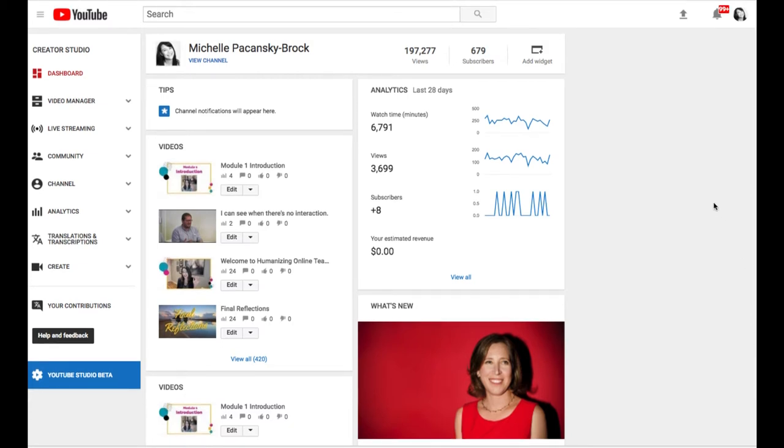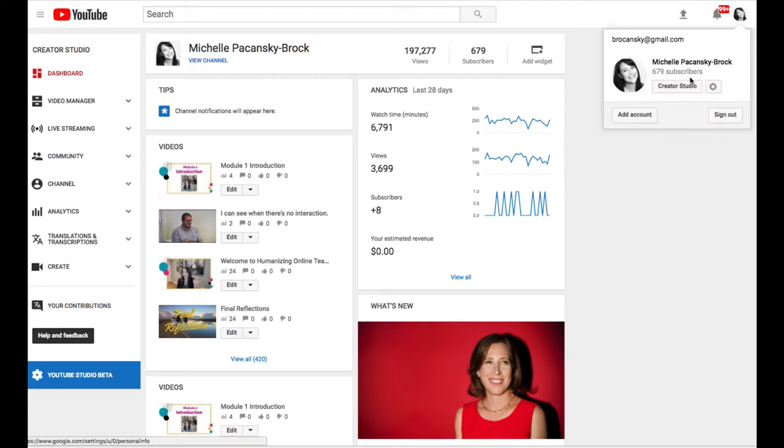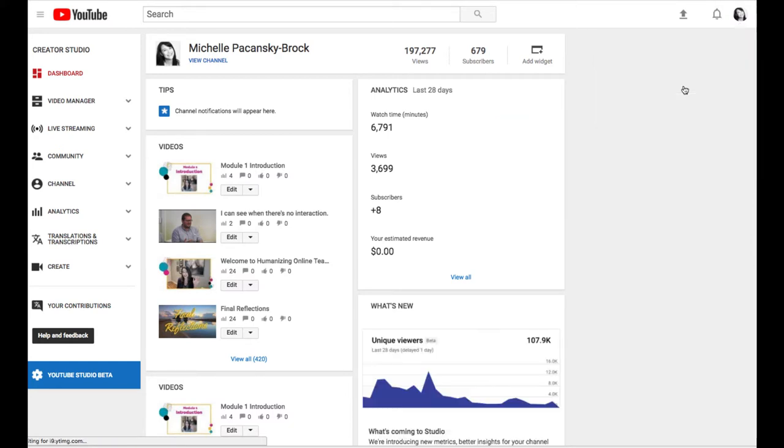When you're in YouTube, sometimes you might get a little disoriented about where you are in your YouTube channel. So over on the right side of your screen you'll see a little thumbnail picture of yourself and you can always click there and then click on Creator Studio and that will take you to the view that I'm at right now.